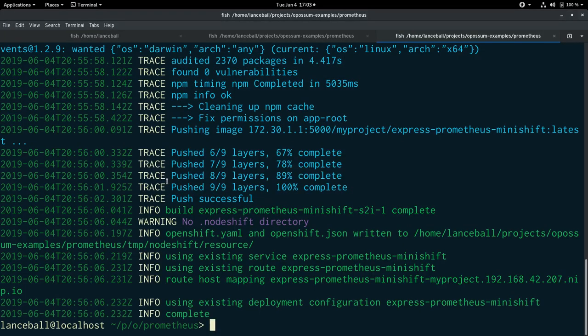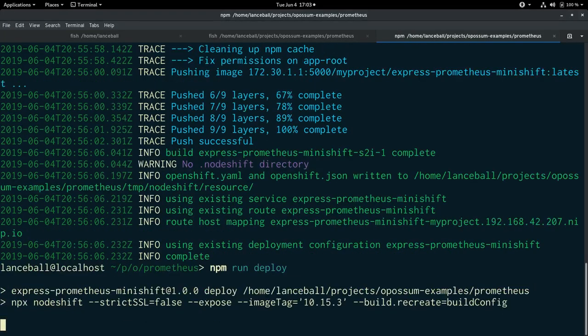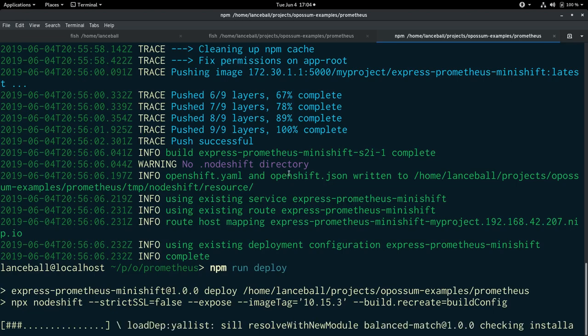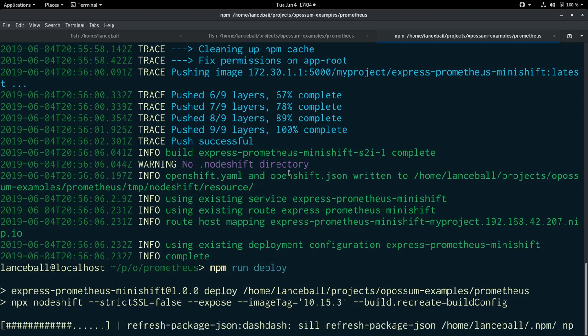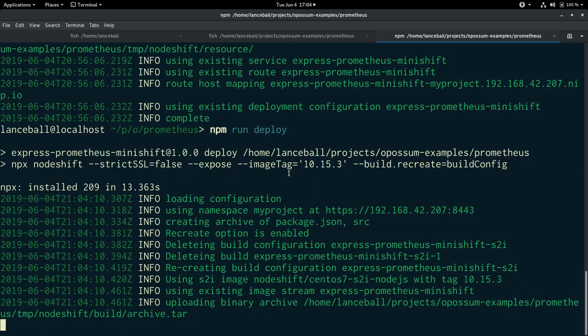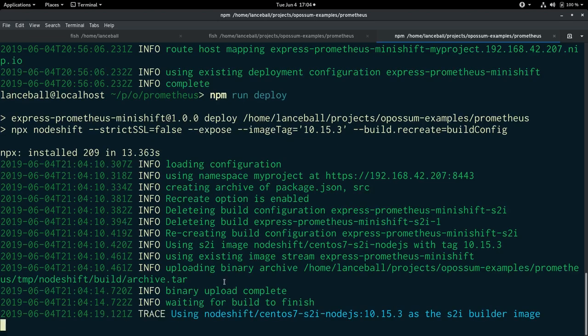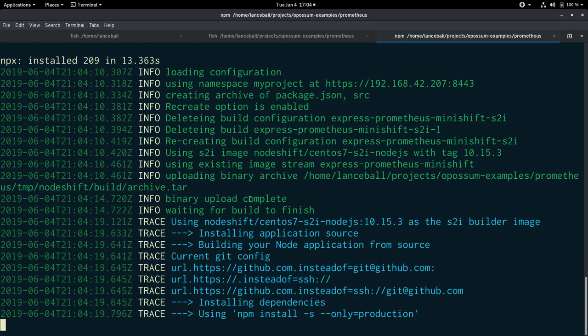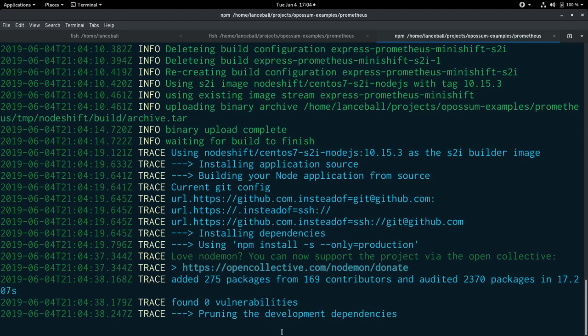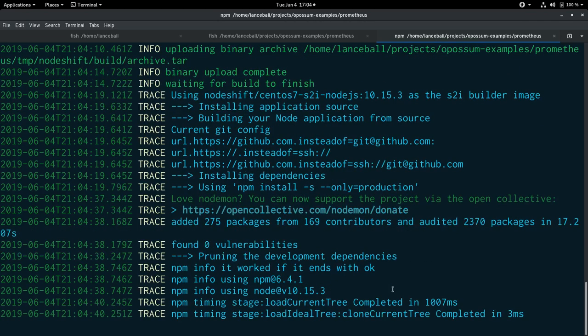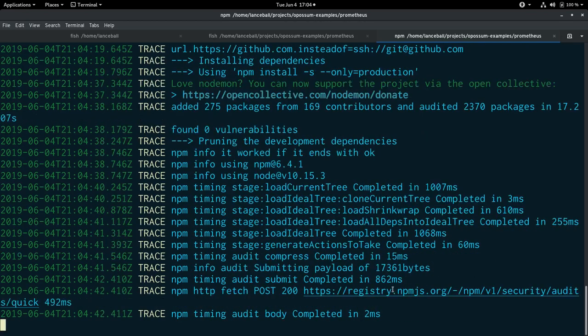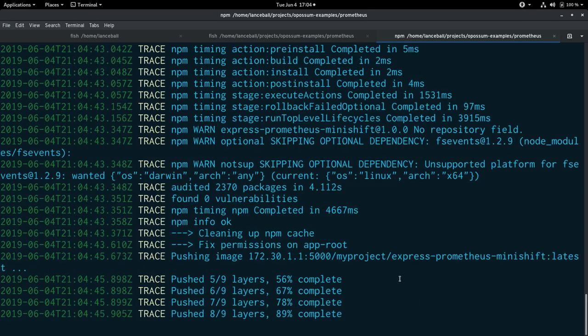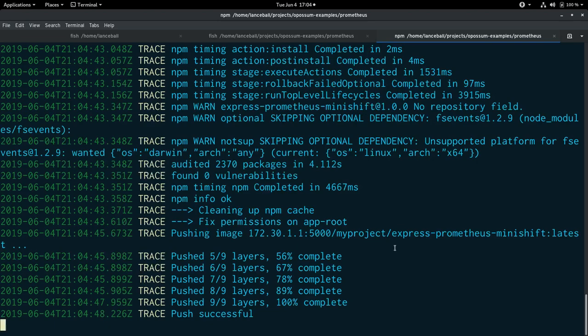Go over here to my terminal and npm run deploy. And you can see that it's creating a build configuration for us using the S2I build procedures and uploads the binary archive of our application, basically the JS files. And then it installs the application source, runs npm install. And this is all happening on a container within my OpenShift cluster. And now it's pushing that container into the OpenShift instance.